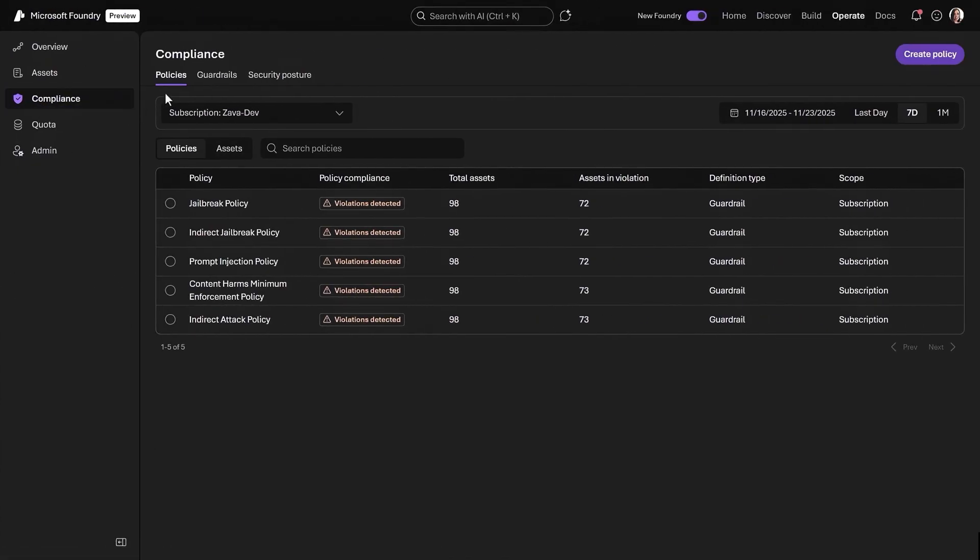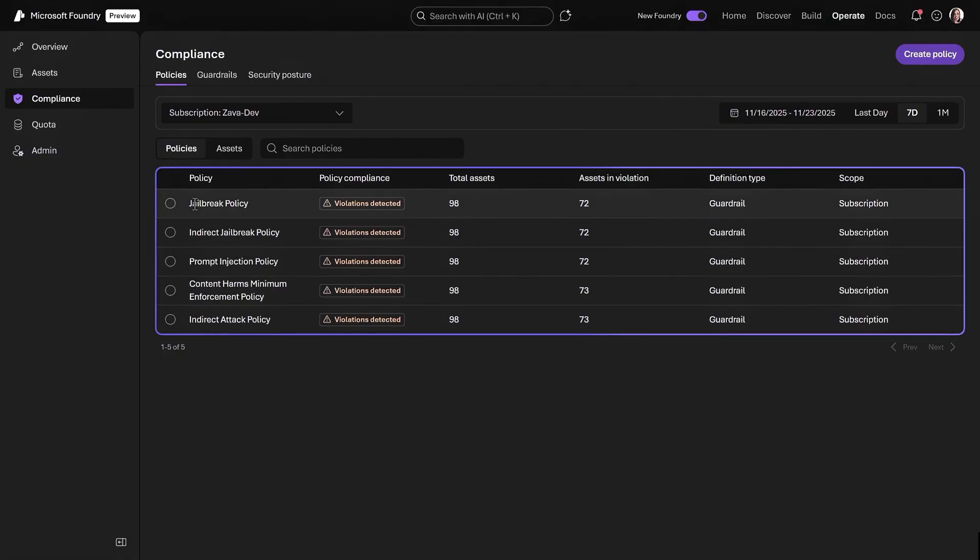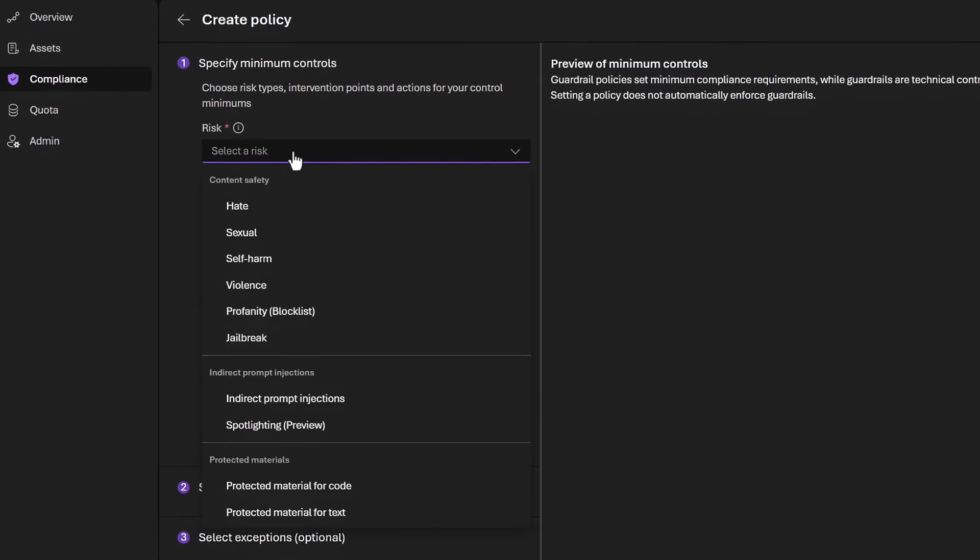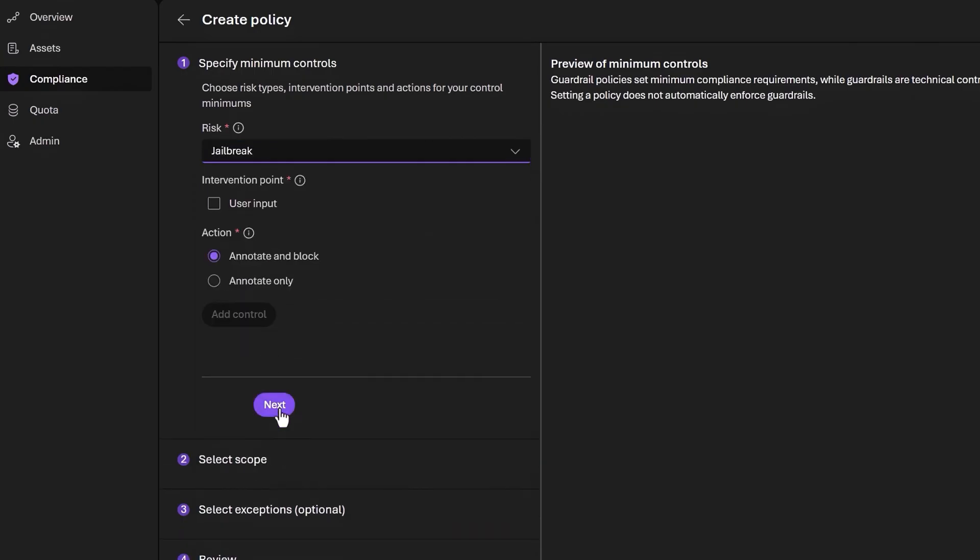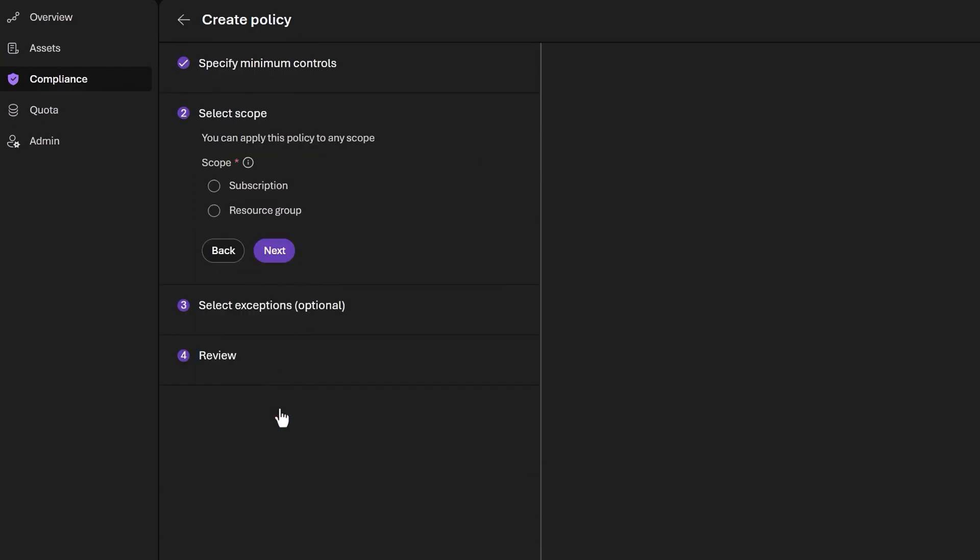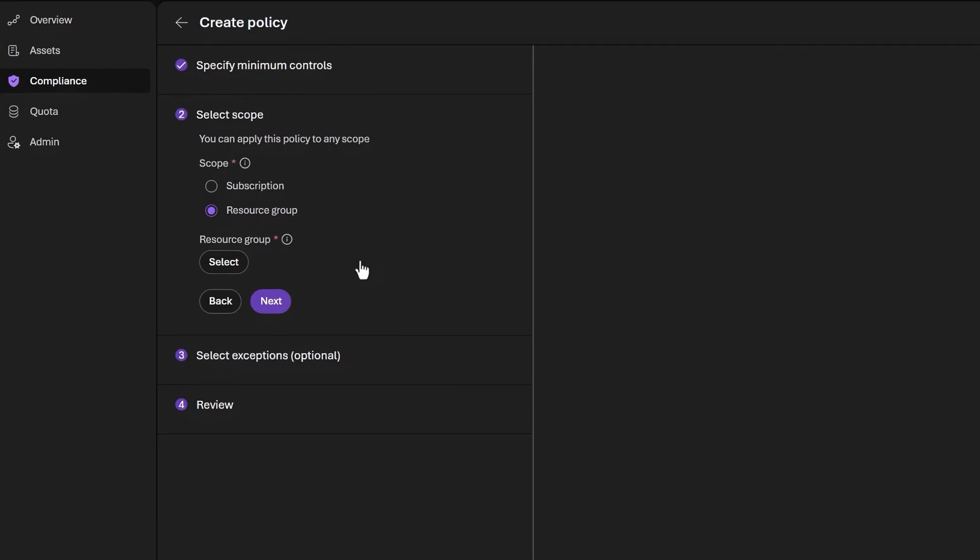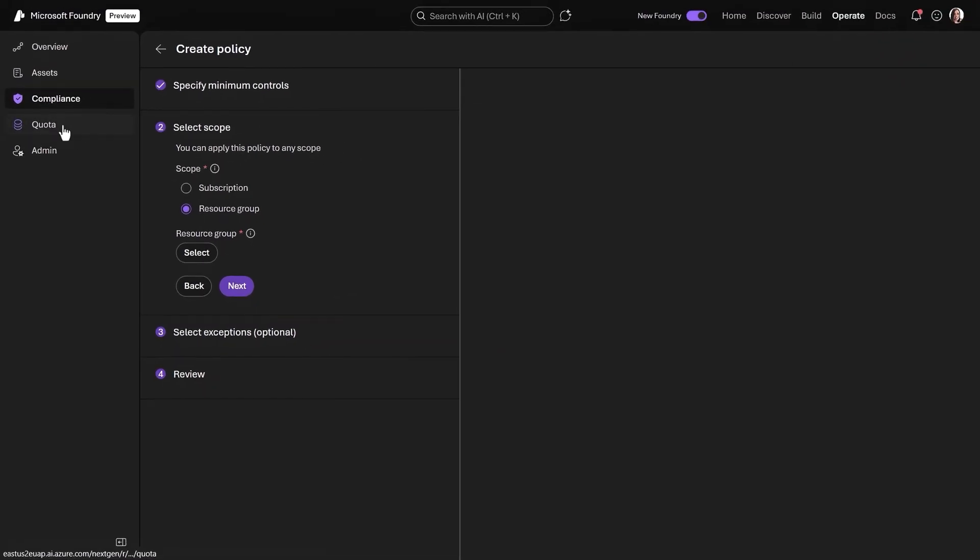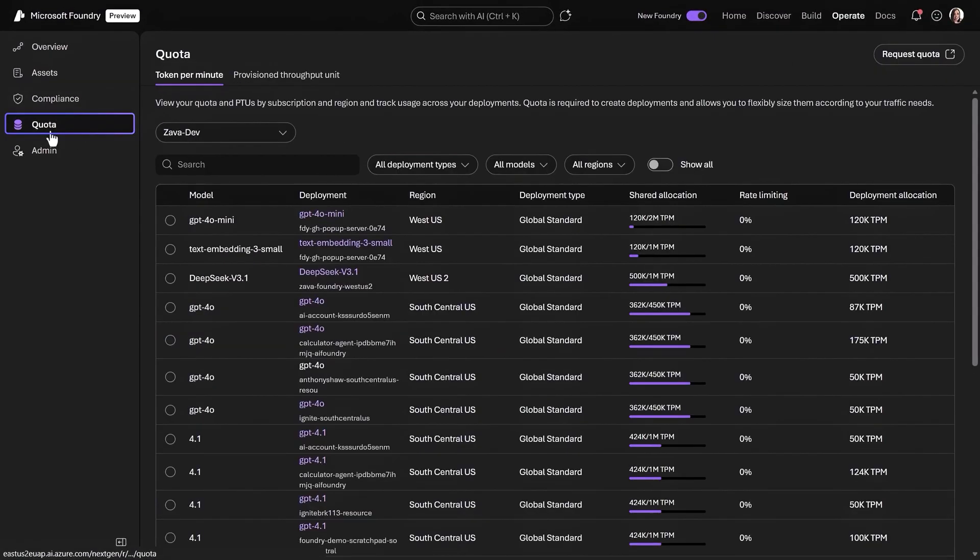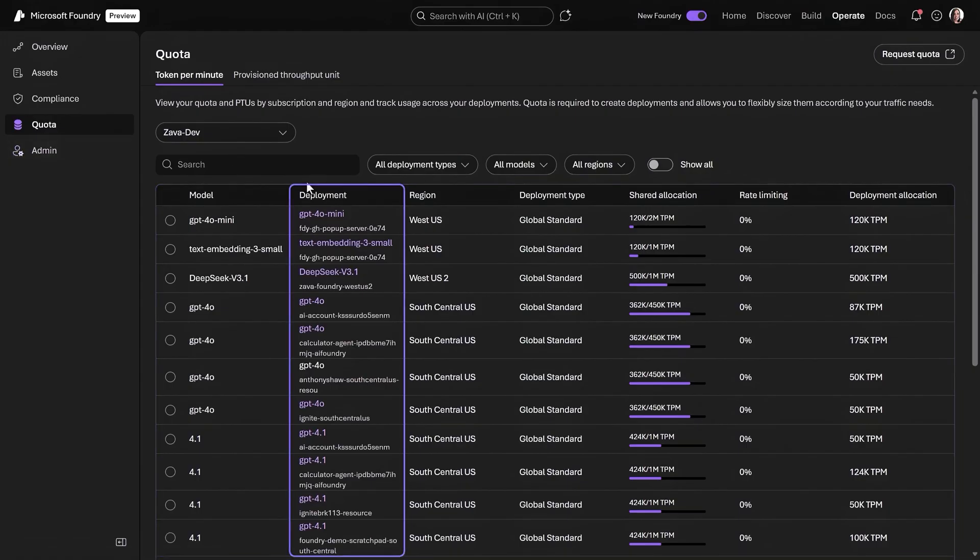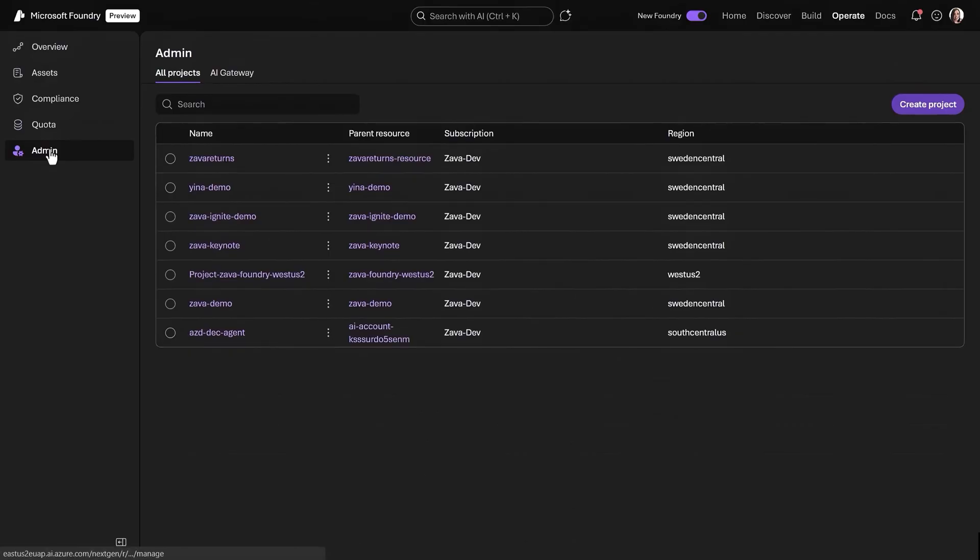Compliance then lets IT teams view and set default policies by AI risk for any asset created. You can add controls and then scope it by the entire subscription or resource group. That way, they will automatically inherit governance controls. Under Quota, you can keep all of your costs in check while ensuring that your AI applications and agents stay within your token limits.